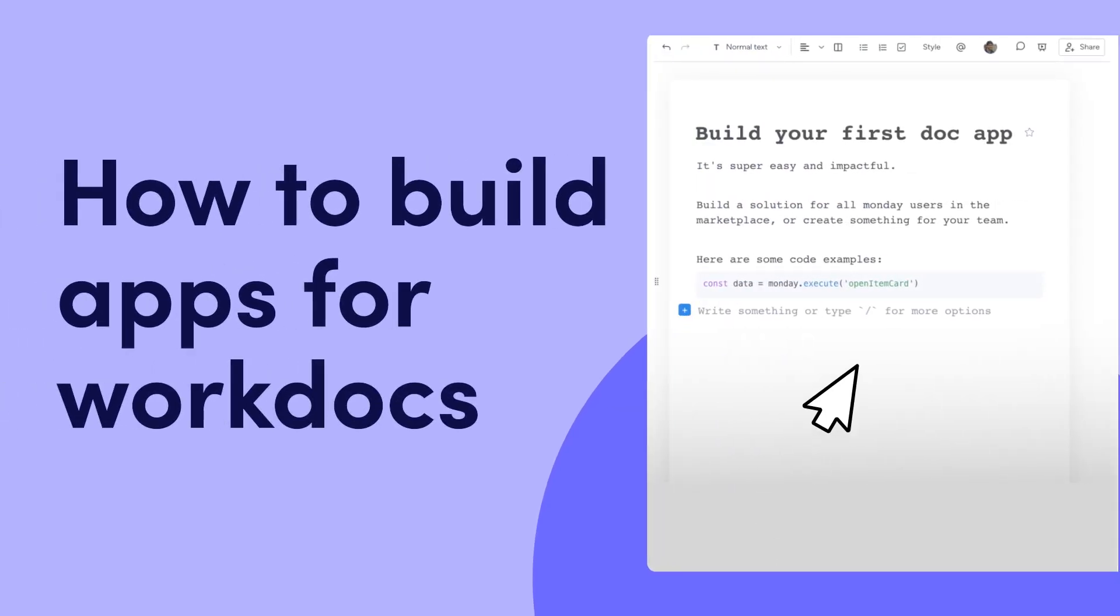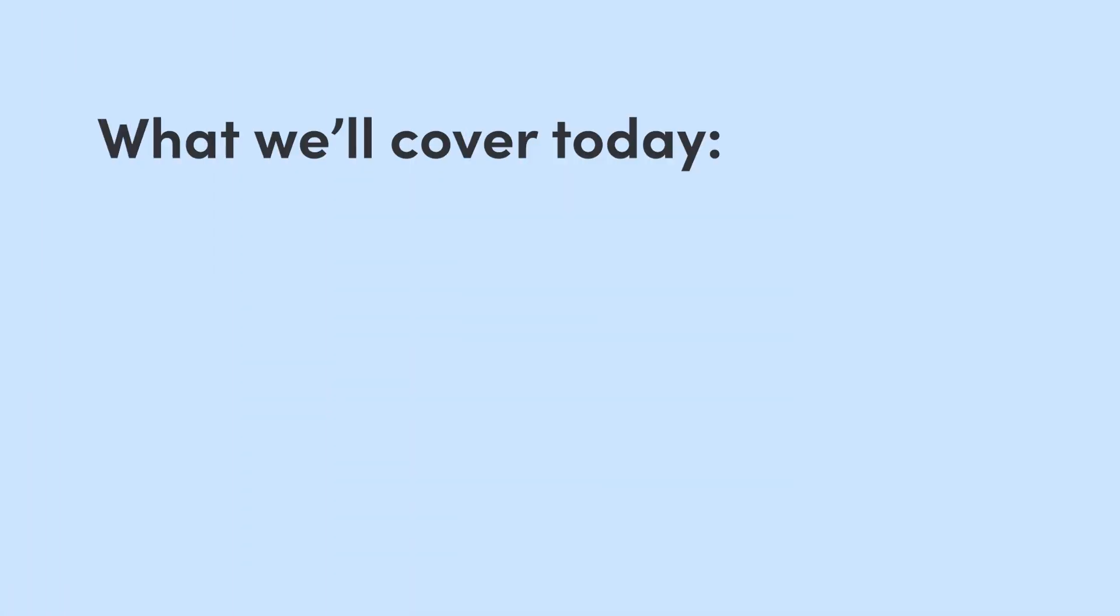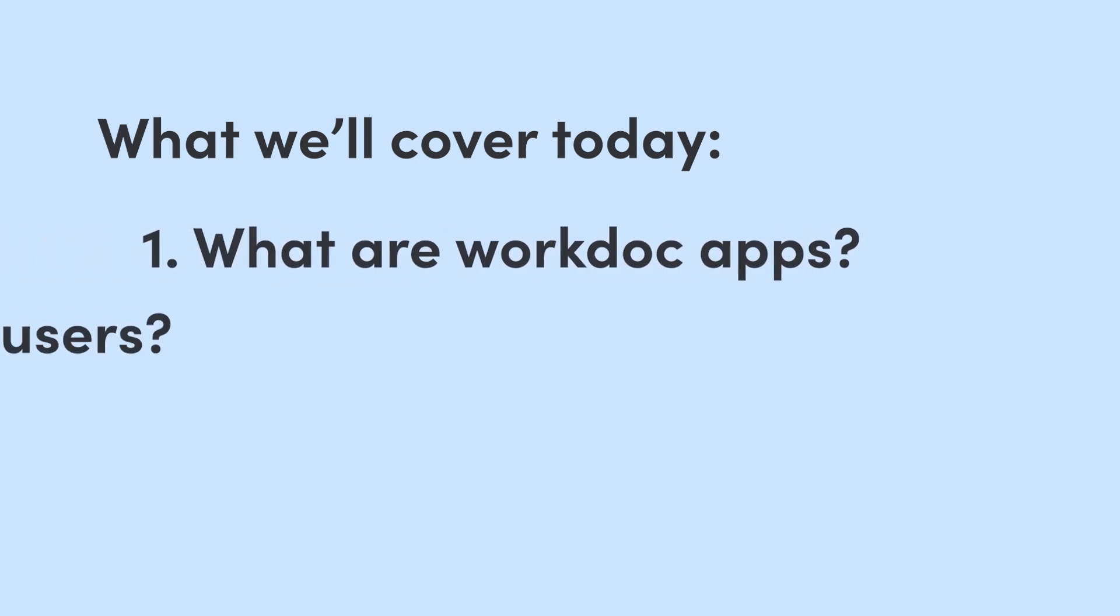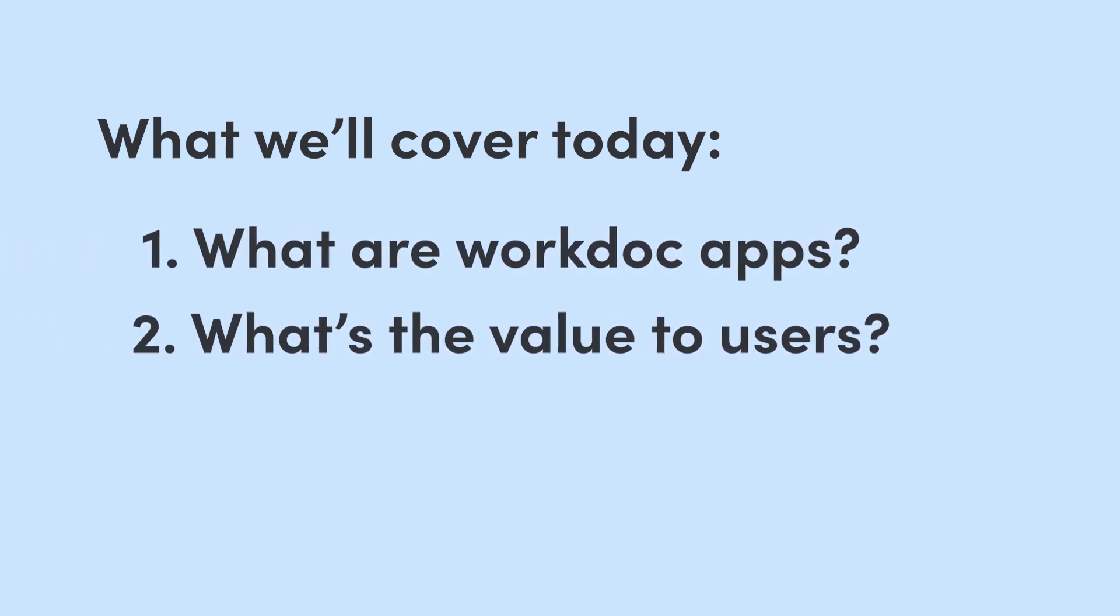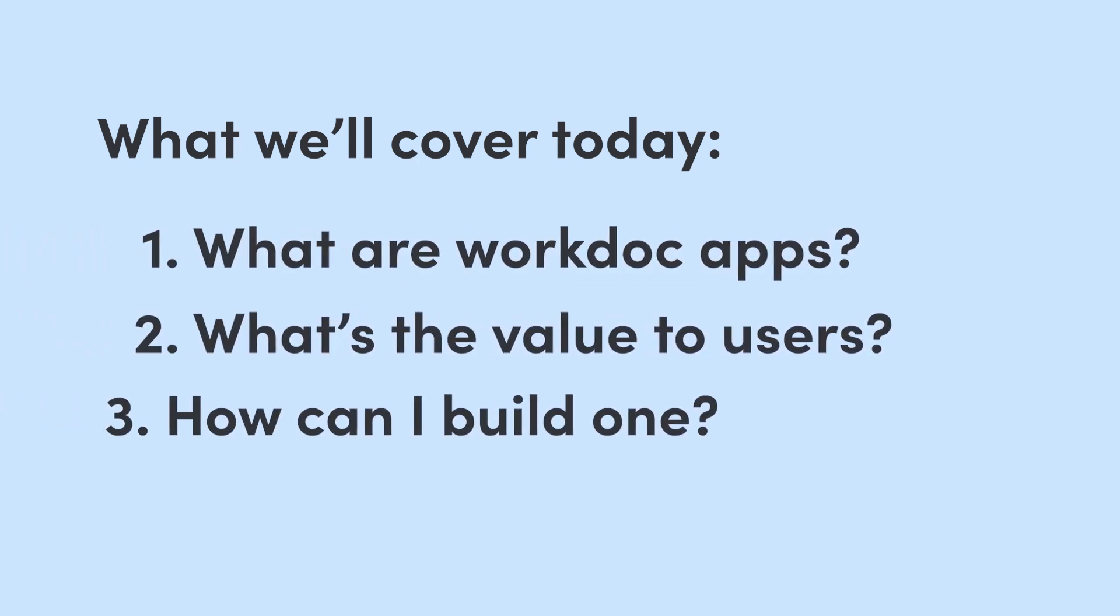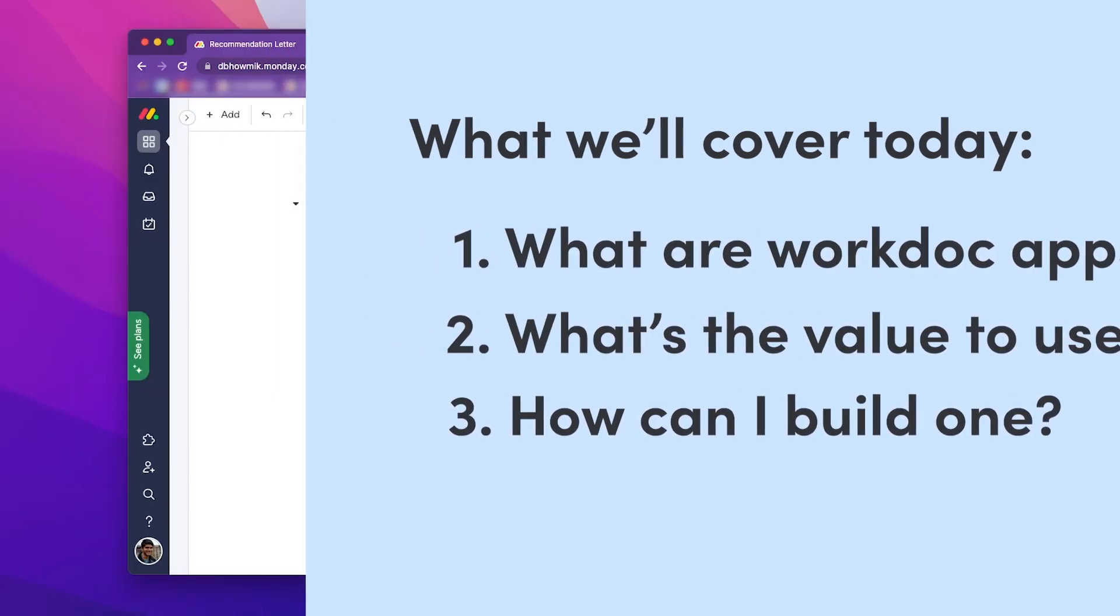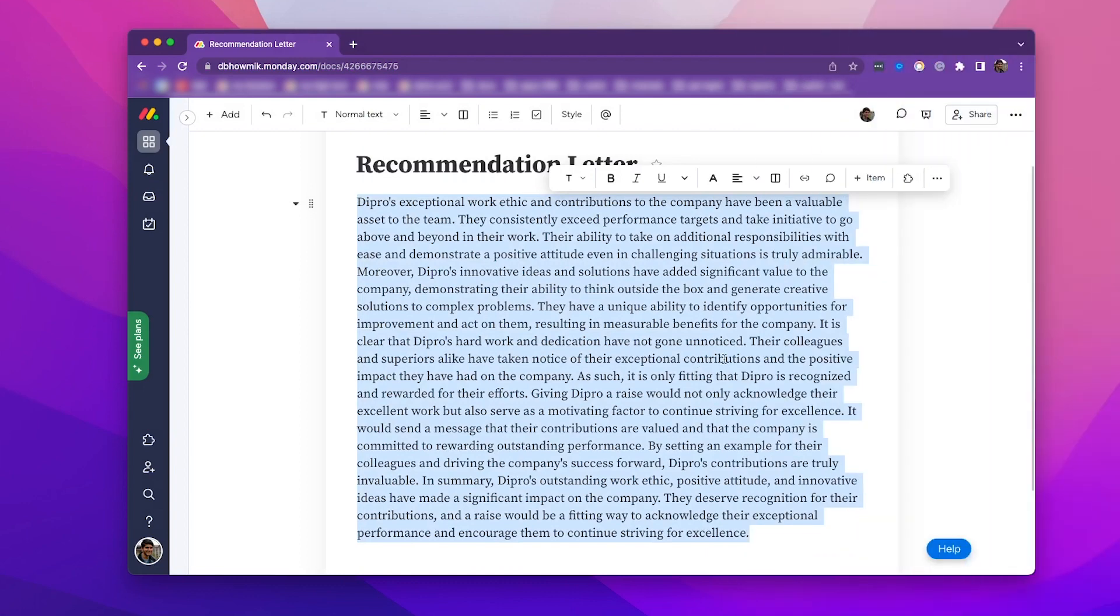Hey y'all, Deepro here from the Monday.com team. Today, I'm going to teach you about WorkDoc apps. We'll cover what they are, what value they bring to users, and how to build one. So let's get started.